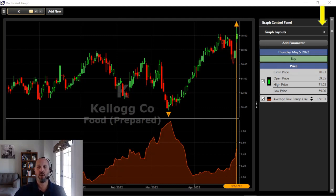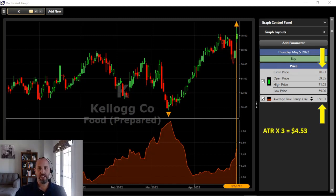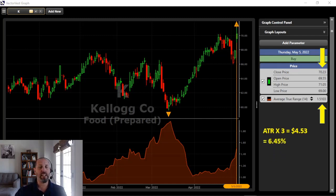Let's say our cost basis is $70.23. The average true range on that day was $1.51. With 3 ATR, we take that $1.51 and multiply it by three, and that gives us an initial risk of $4.53 per share. We're not going to risk any more than $4.53 per share. Now where does that leave us percentage-wise? It leaves us at about a 6.5% loss.